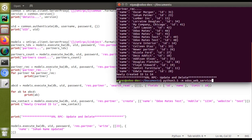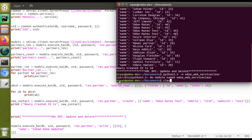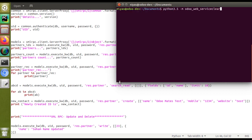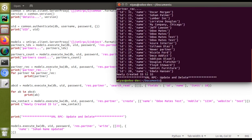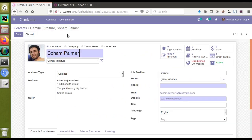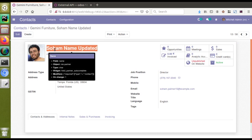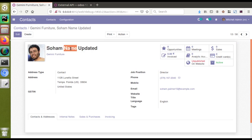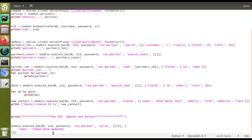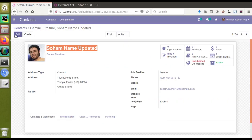I'll go to the terminal, clear it, and run the script once more — 'python3 -m odoo_web_service' — and click enter. The code has been executed with no error message shown. Now I'll go to the UI, back to the Contacts menu, and open ID 23. You can see the name has been updated — 'Soham' has been changed to 'Soham Name Updated', which we set inside the code. This is how you can perform the update operation.